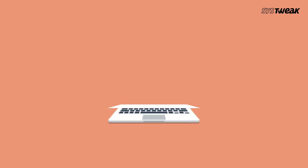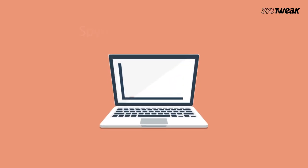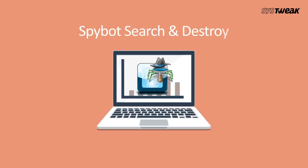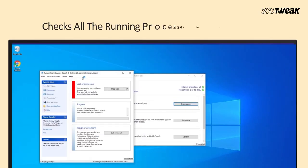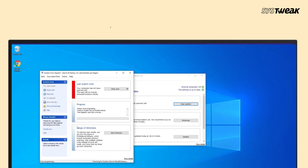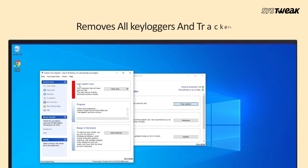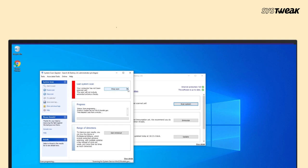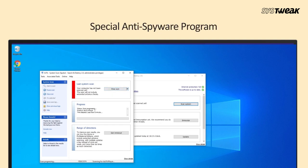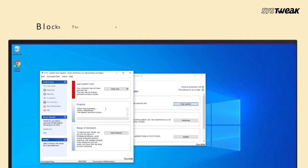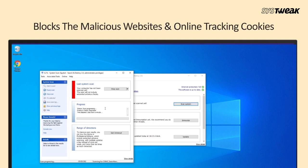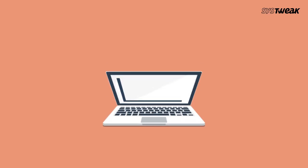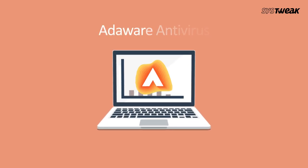Fourth on our list is Spybot Search and Destroy. This software checks all the running processes on your computer and gives real-time protection. It removes all keyloggers and trackers to give you more security. The special anti-spyware program is another additional feature. The system immunization blocks malicious websites and online tracking cookies.